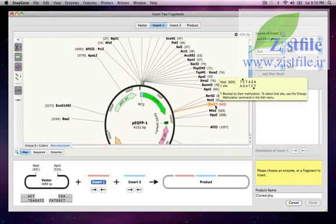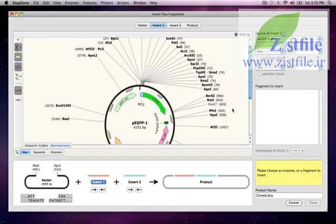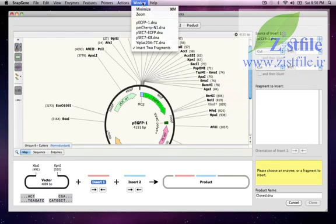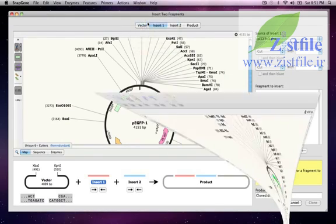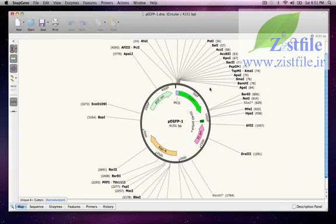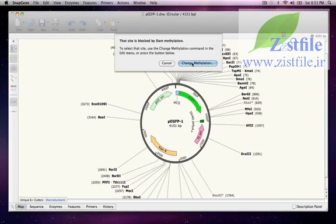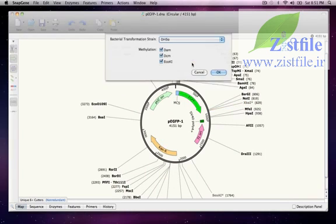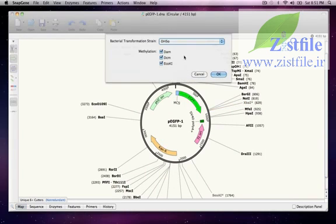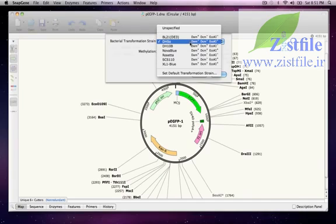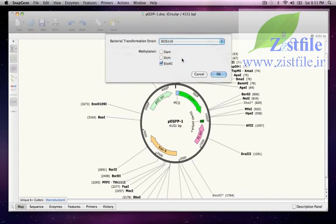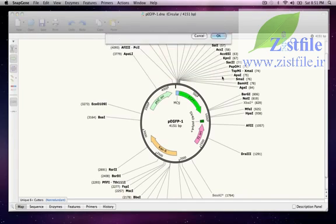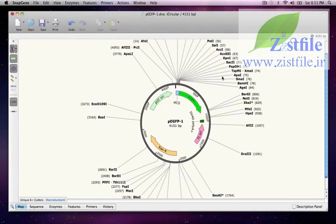To make the XBAR1 site available for cloning, I'll pull up the window for PEGFP1. When I click on the XBAR1 site, it gives me an option to change the methylation. I'll choose the dam minus strain SCS110. When I press OK, the XBAR1 site is now active.